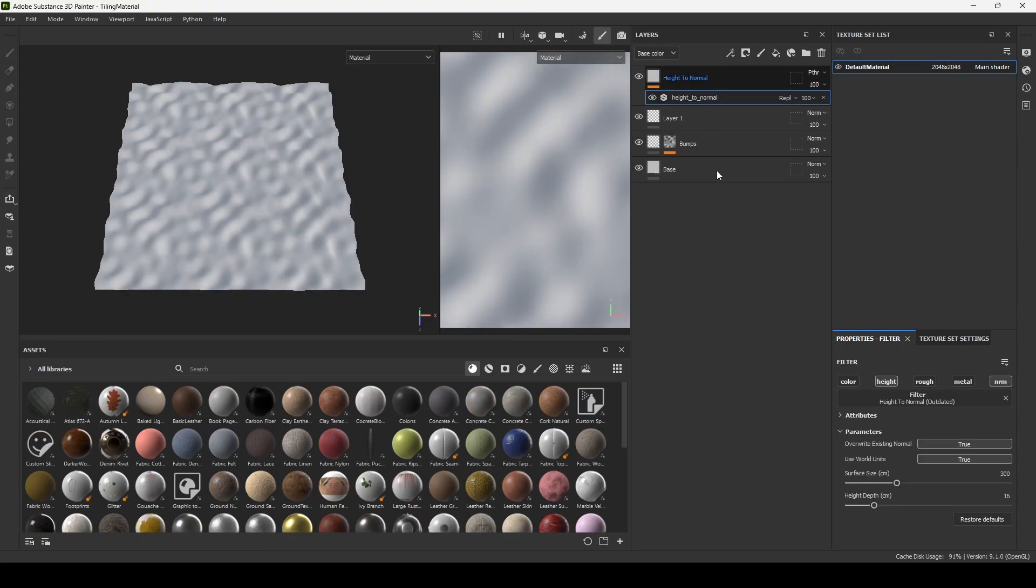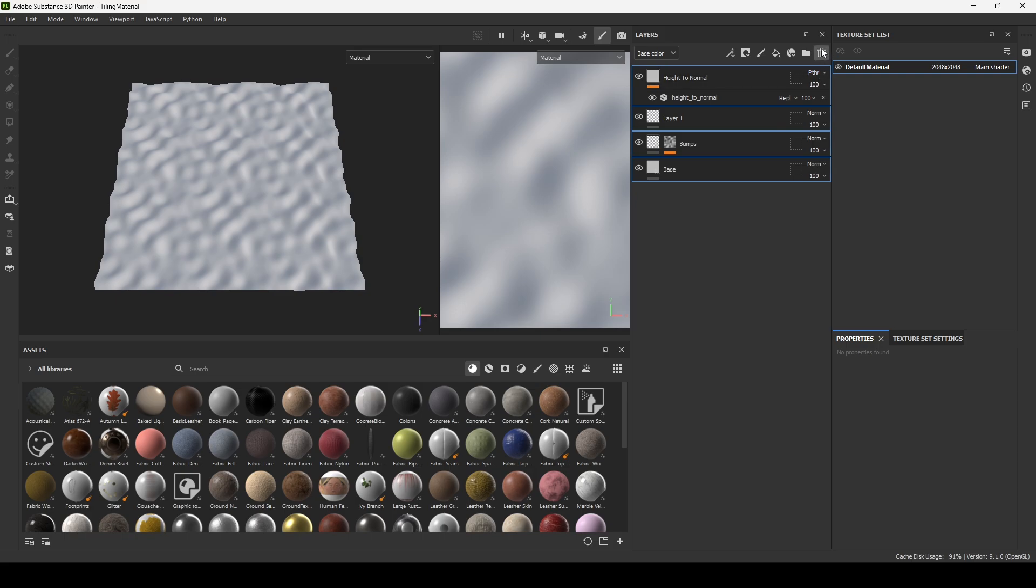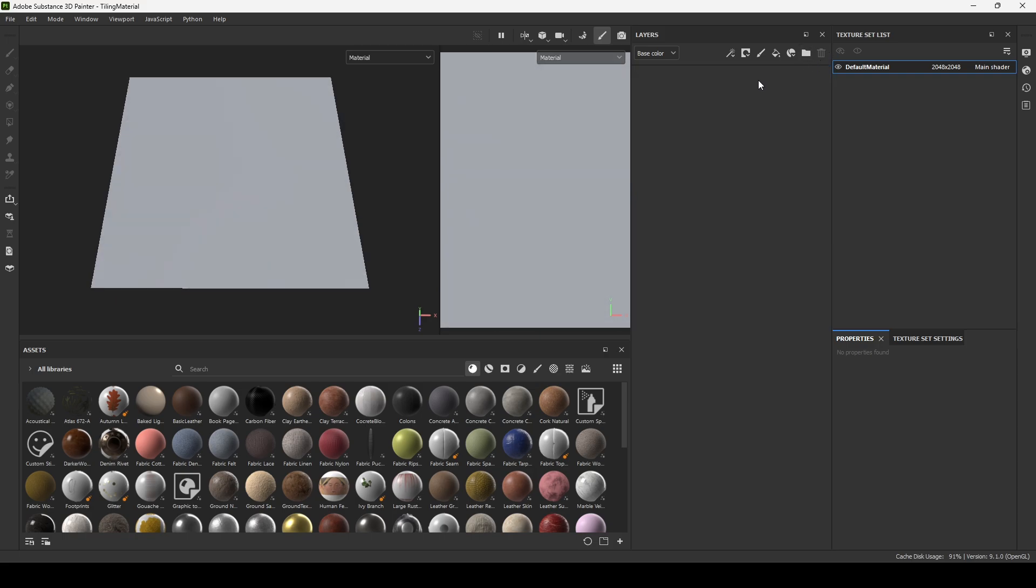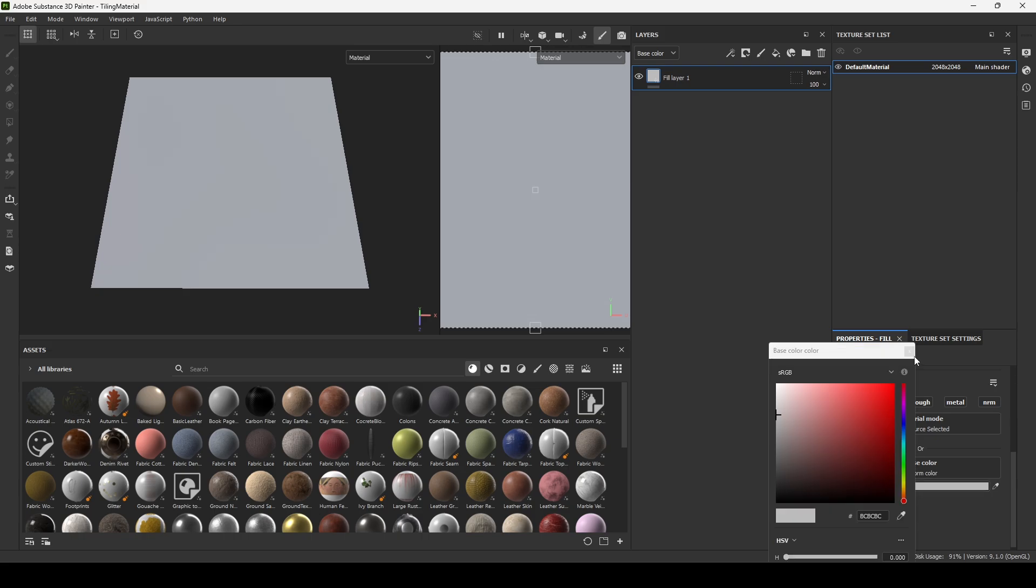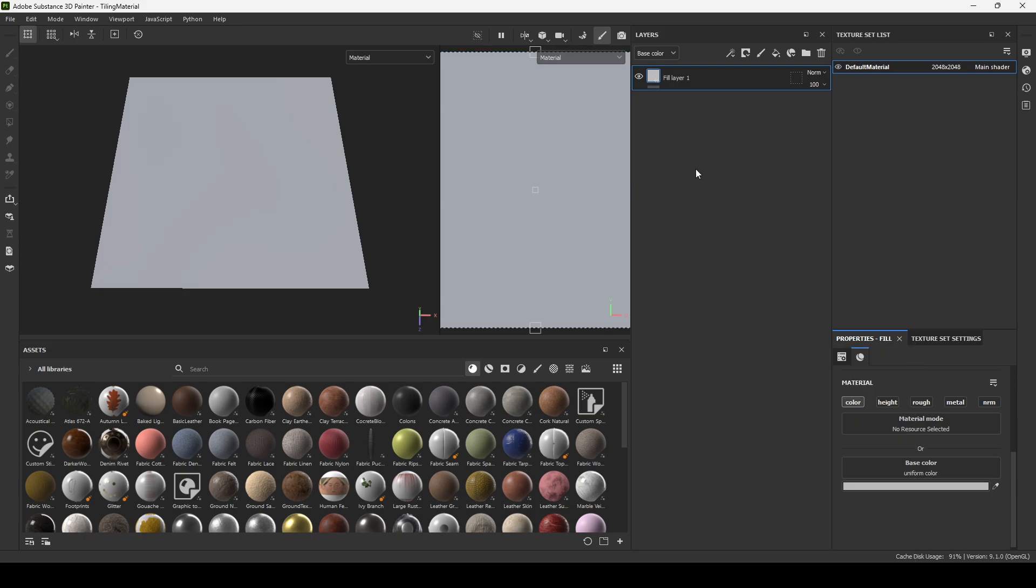We don't need it, so we can delete all. Create a new fill layer, turn on only color, let's leave this color.